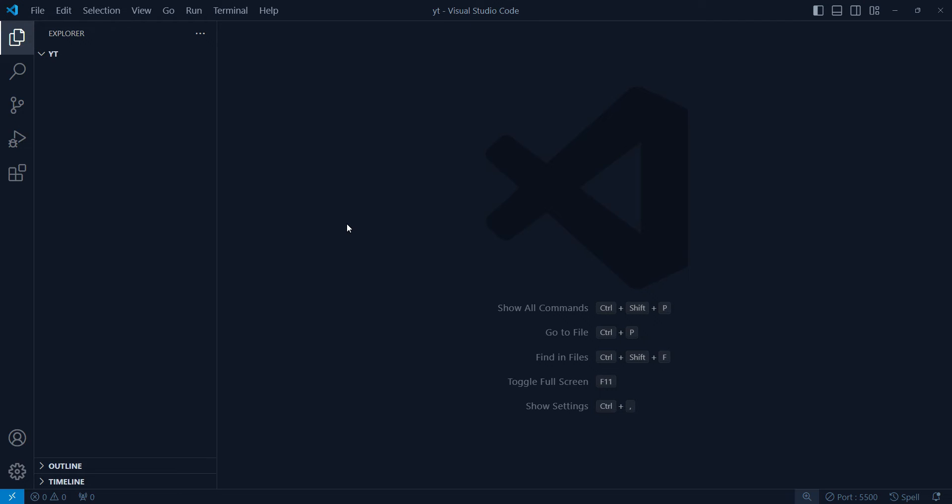Hey guys, today we'll be solving a very annoying problem in VS Code. When we are using Tailwind in plain HTML, CSS, JavaScript files, we don't get any suggestion or autocompletion. But if we use the same Tailwind in a React.js or Next.js project where we install Tailwind as a dependency, it works fine.